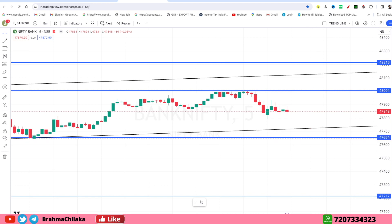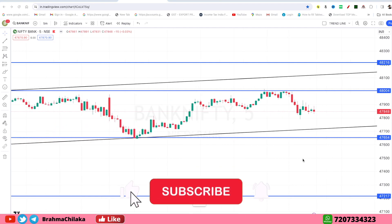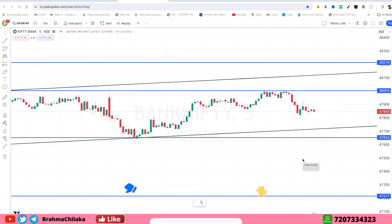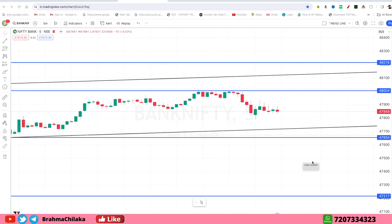If you want to discuss support and resistance levels, please comment in the comment section. If you like this analysis video, please like and share. If you have a good analysis video, I will be happy. Bye friends!